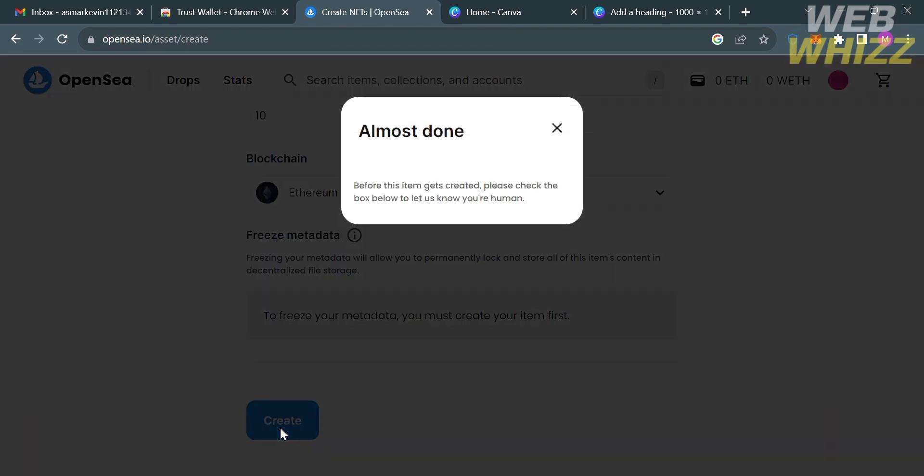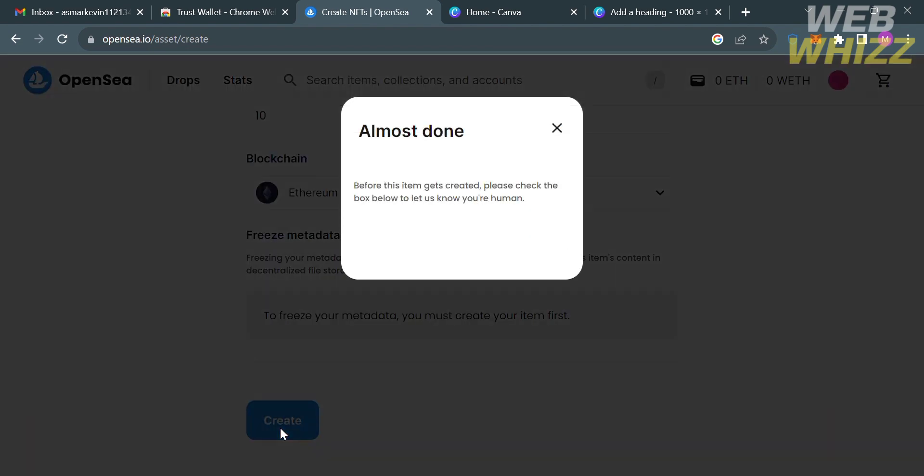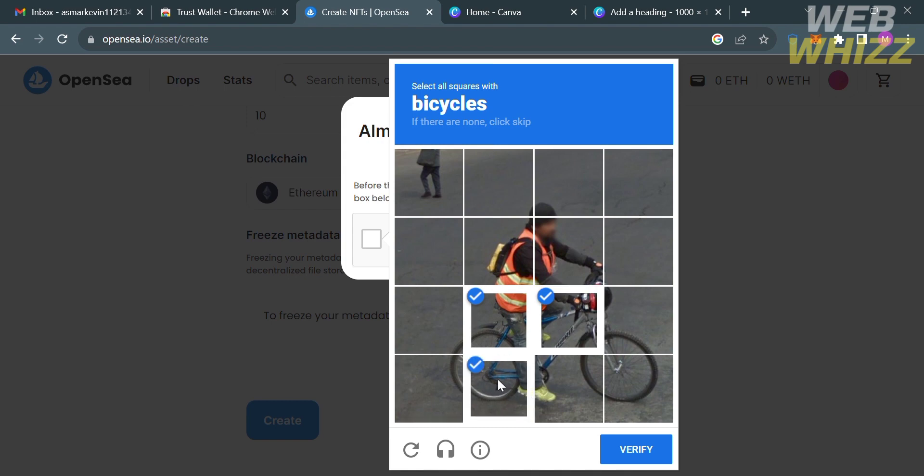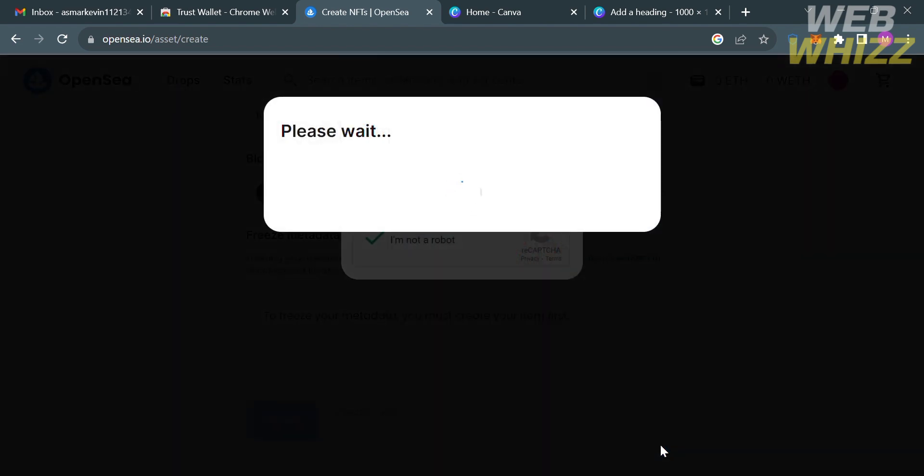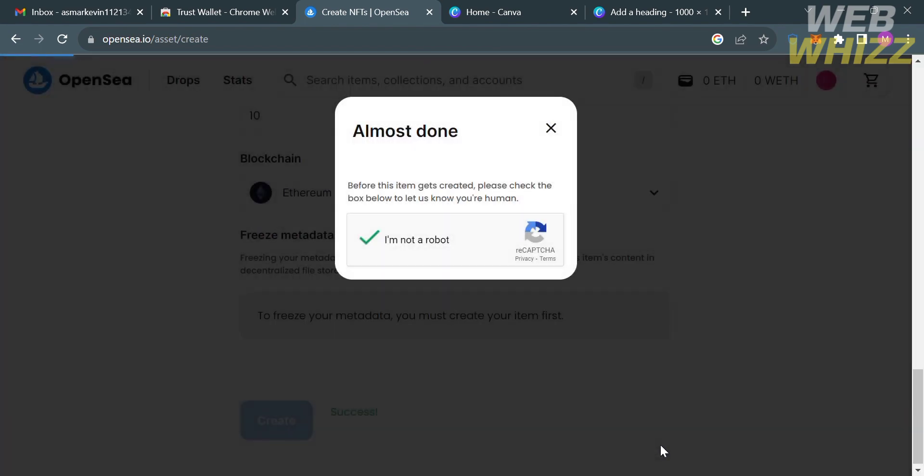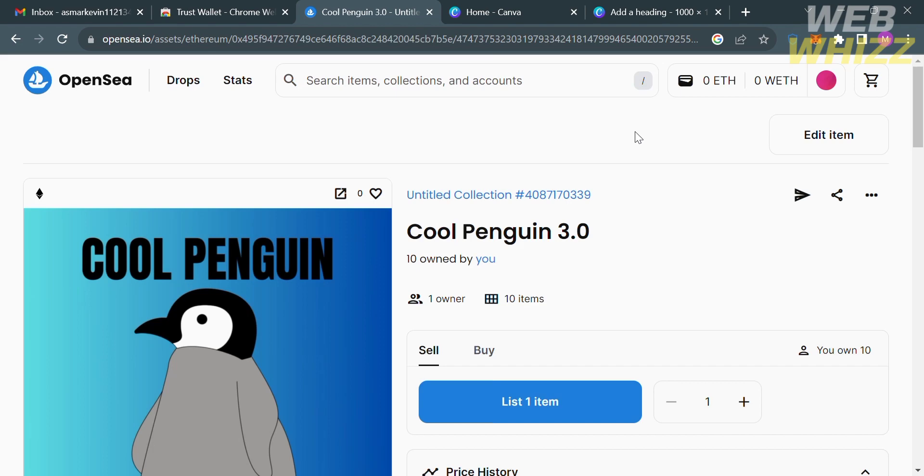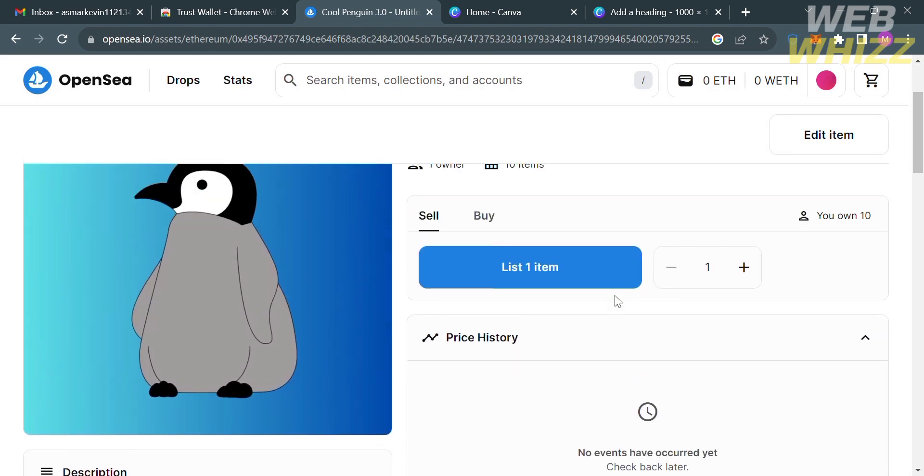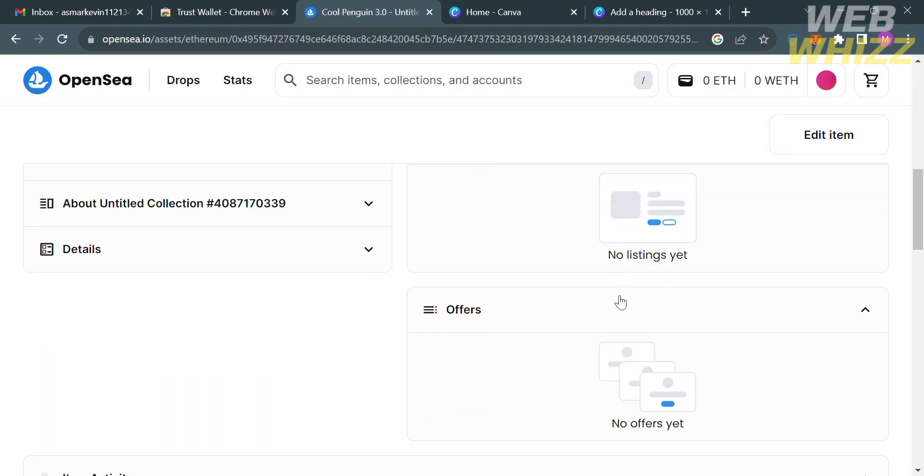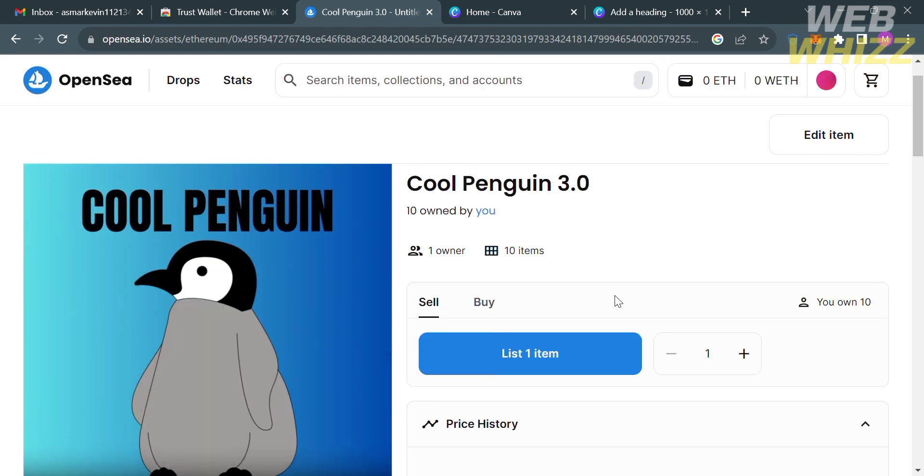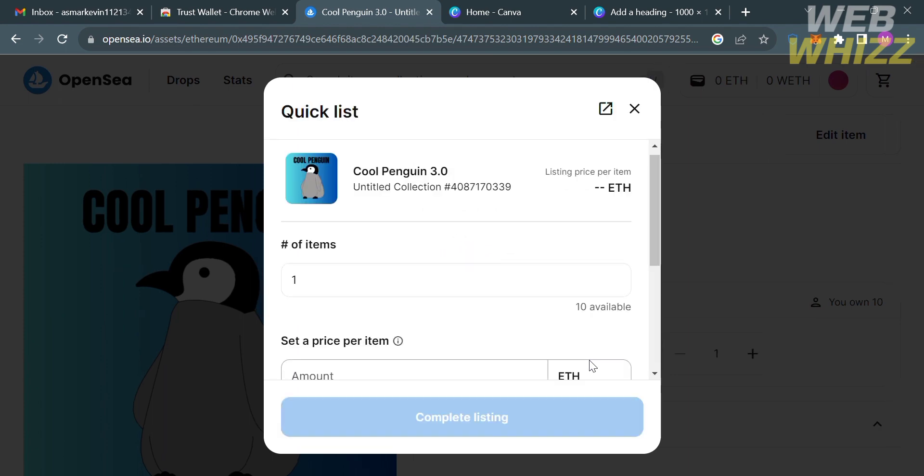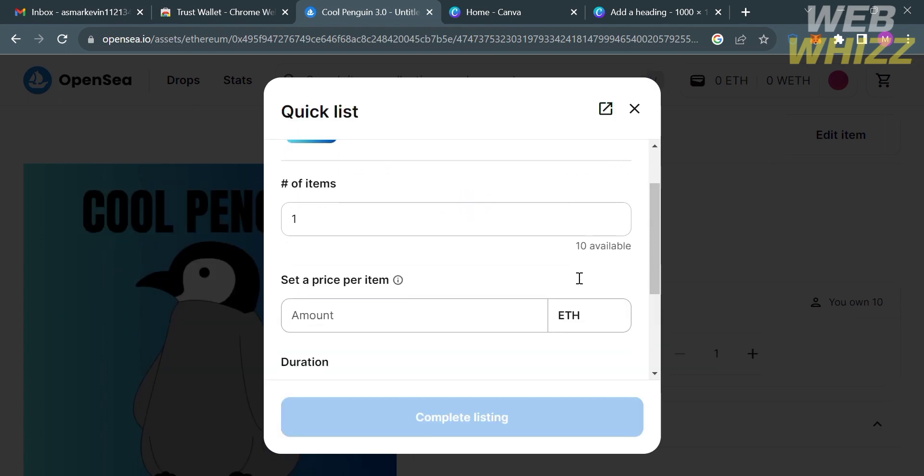After that, just answer the CAPTCHA which is also for security purposes. After finishing that and verifying, you will now be directed to this page and as you can see here we have now successfully created an NFT. Now let's proceed by clicking list one item.